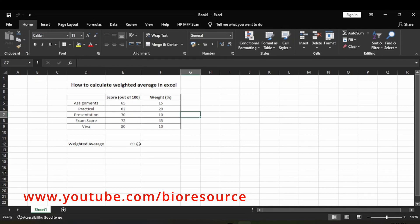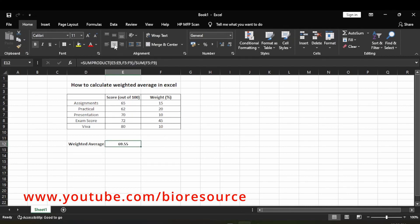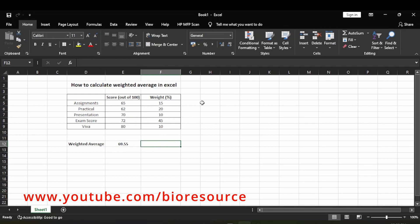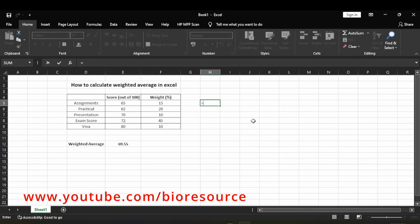Now you have got the weighted average. This is the direct method. If you want to get this manually, what you have to do is just multiply each score with the weight.